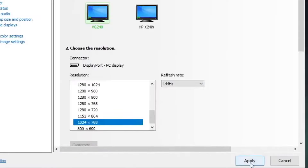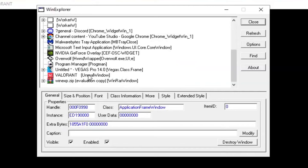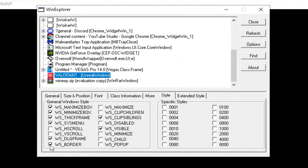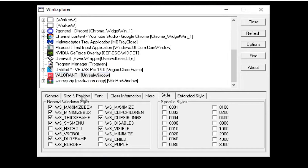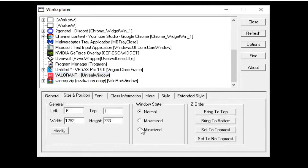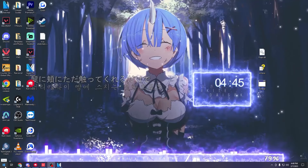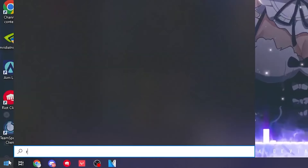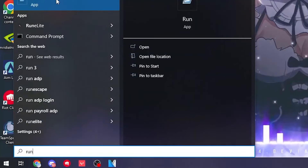Open up WinExplorer and find Valorant. Click on it, head over to Style, and deselect the WS Border. Then go to Size and Position and set the Windows style to Maximized.